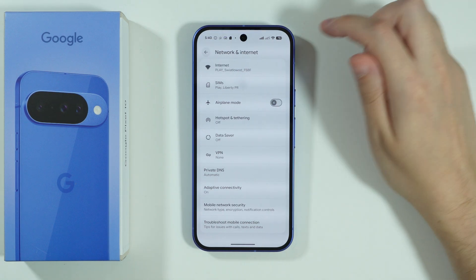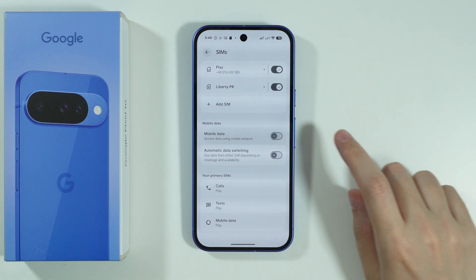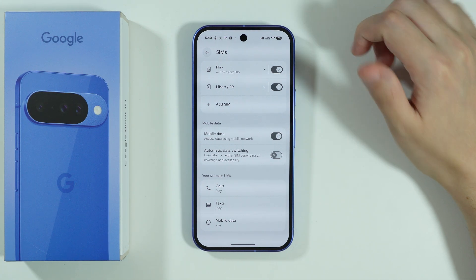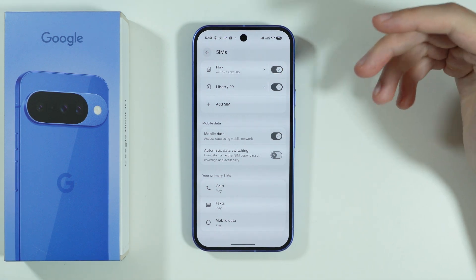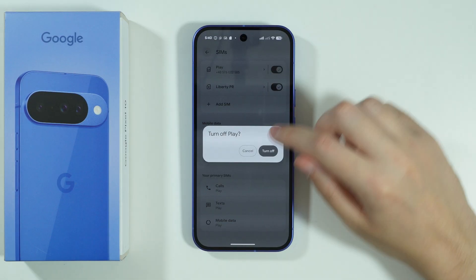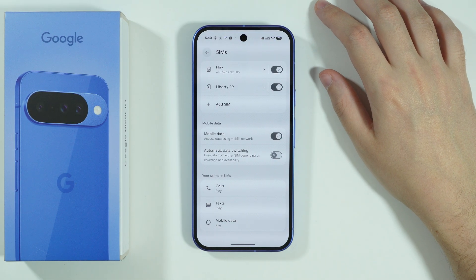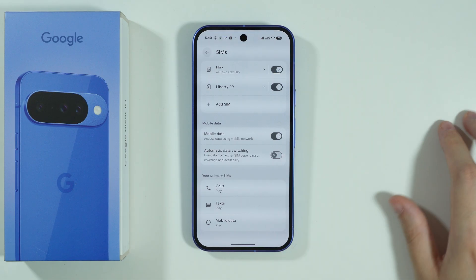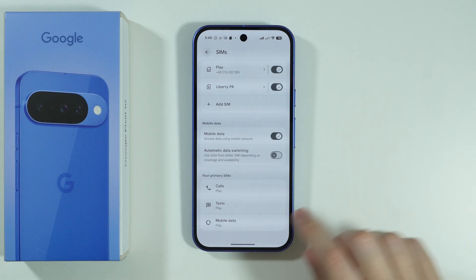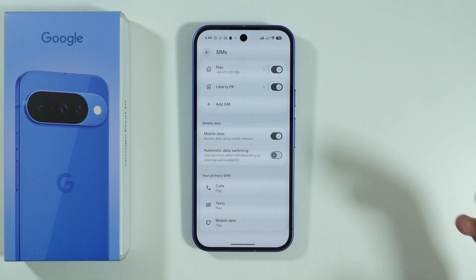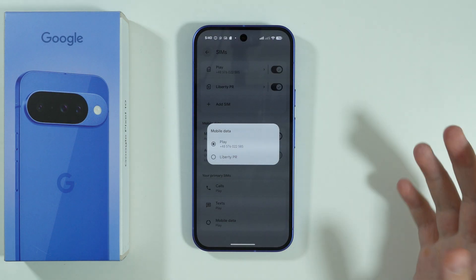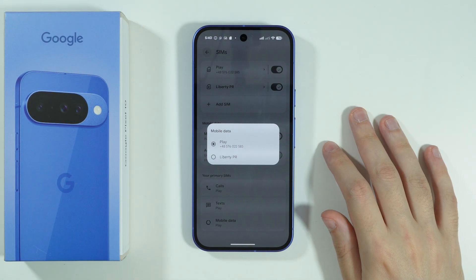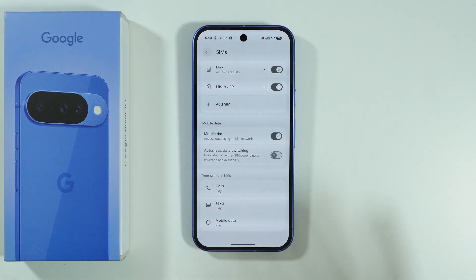Besides that, go to SIMs and make sure that mobile data is enabled. If you have multiple SIMs added to your phone, make sure that the SIM you are trying to use is actually enabled, since we can easily turn off a SIM as well. If you have more than one SIM, at the bottom you can choose the primary SIM for mobile data — make sure the correct one is selected.